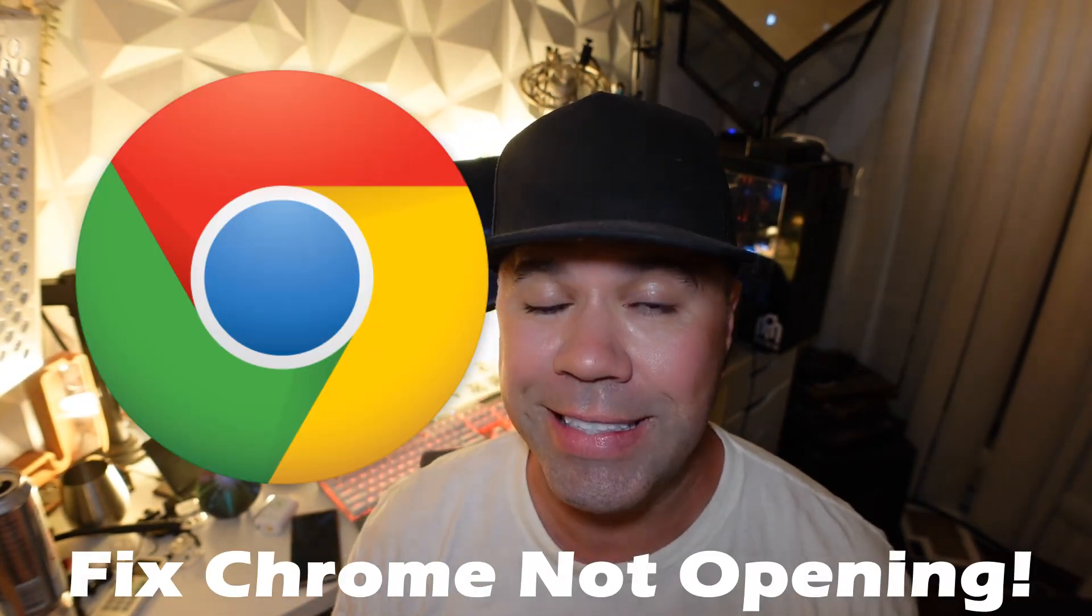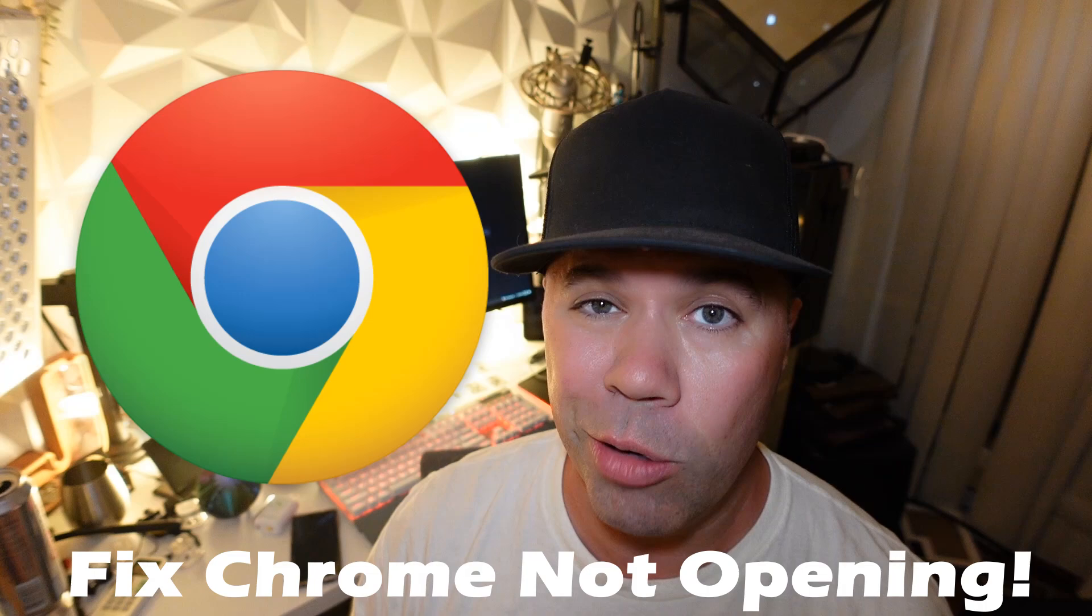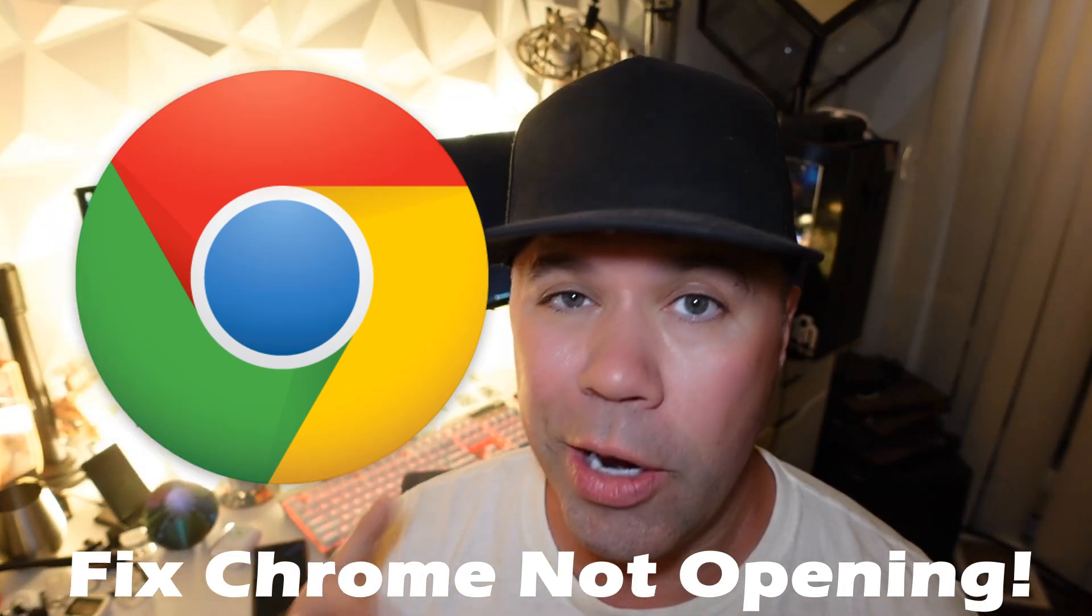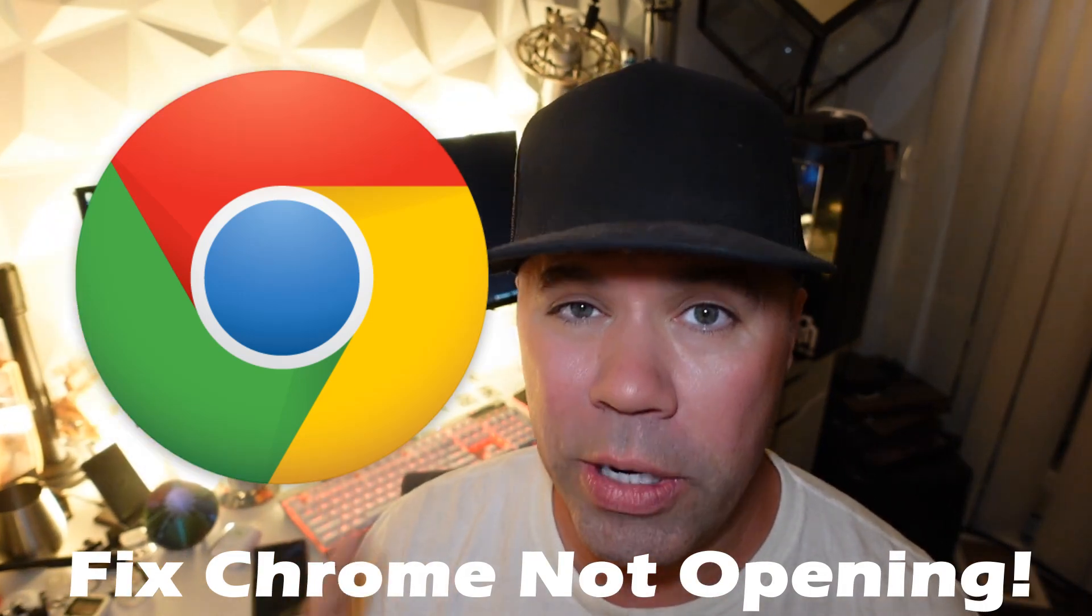Hey everyone, welcome back to another quick guide. In today's one minute tutorial, I'm going to be showing you how to fix Google Chrome when it's not opening on your Windows-based desktop PC.